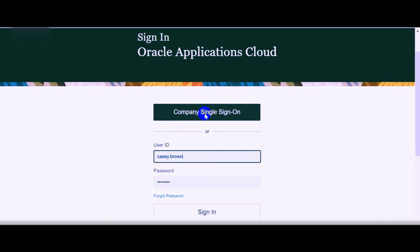To understand how the company user ID created in Microsoft ADFS or Azure is linked to the Oracle Fusion application — that is what we are going to discuss further in this video.